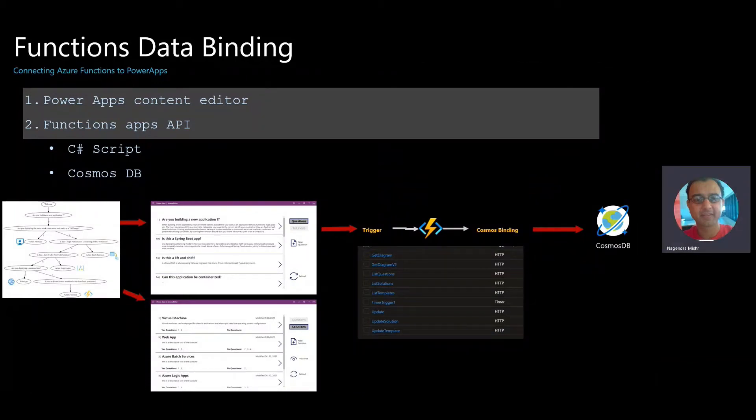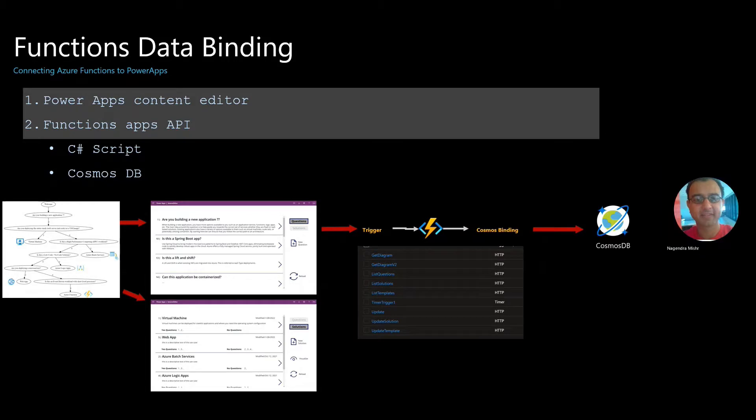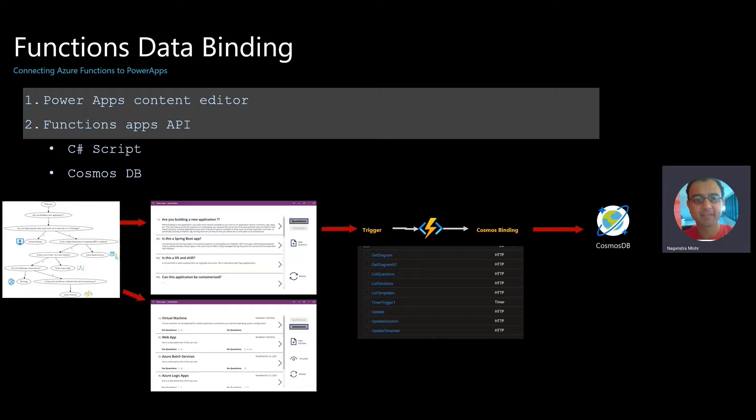Function data binding. In this demo, I'm going to show you how you can connect Power Apps to Azure Functions and in turn, connect Cosmos database into the functions.